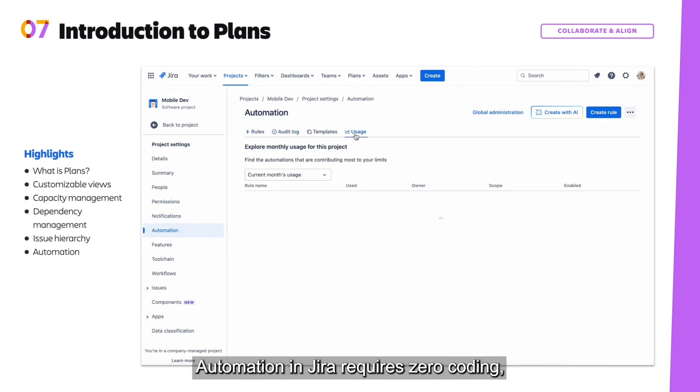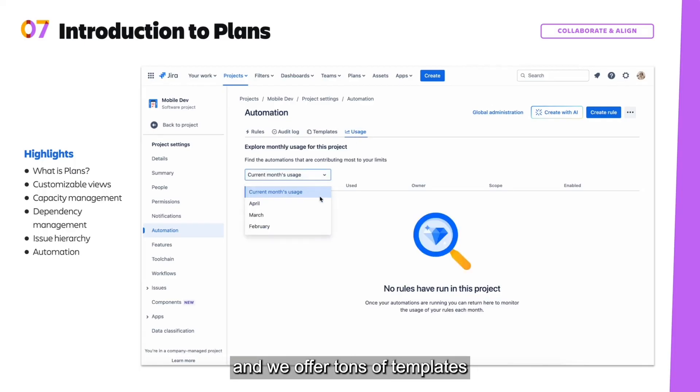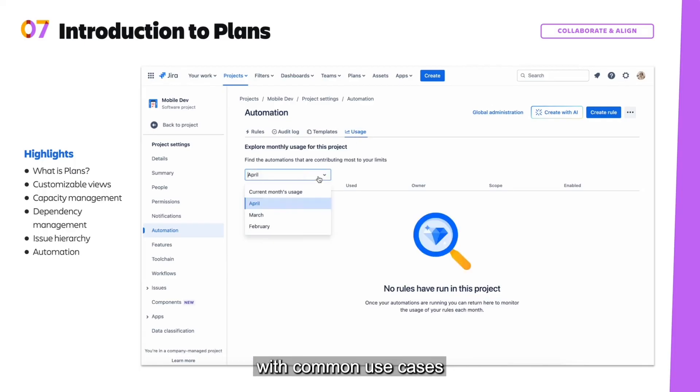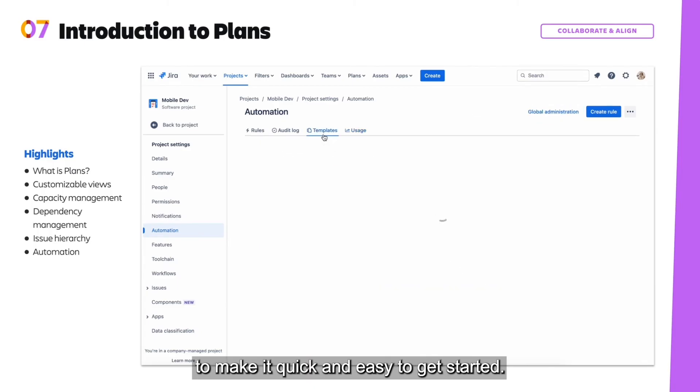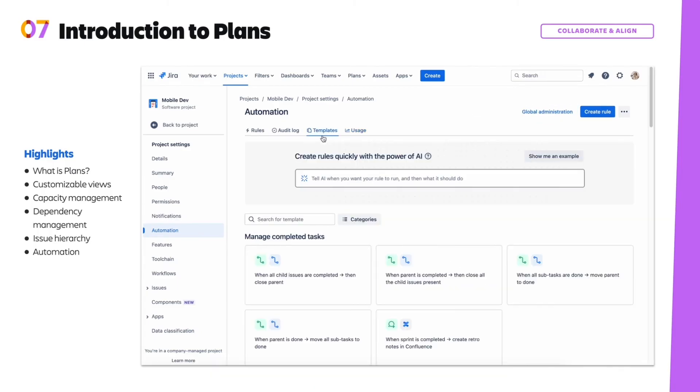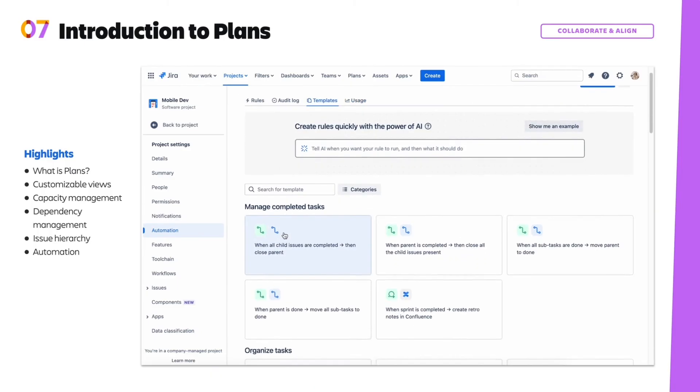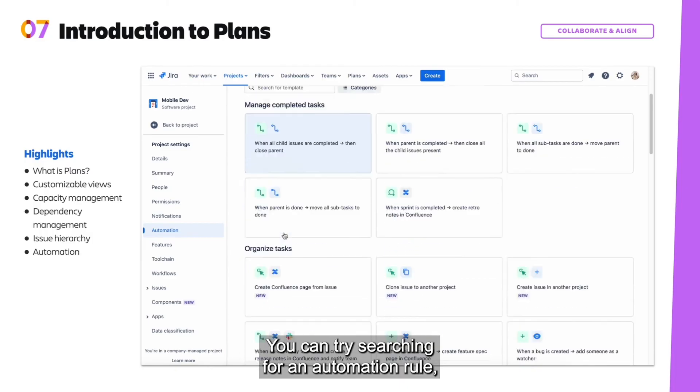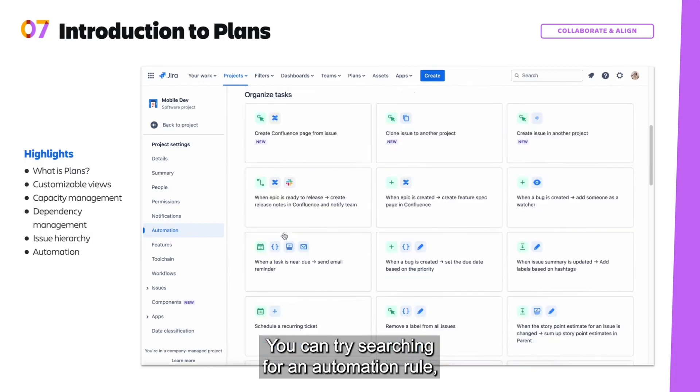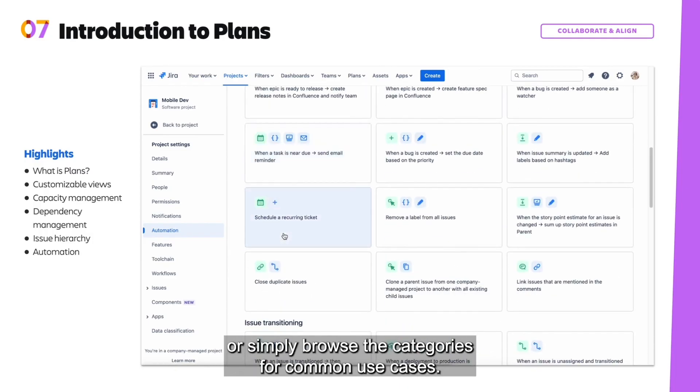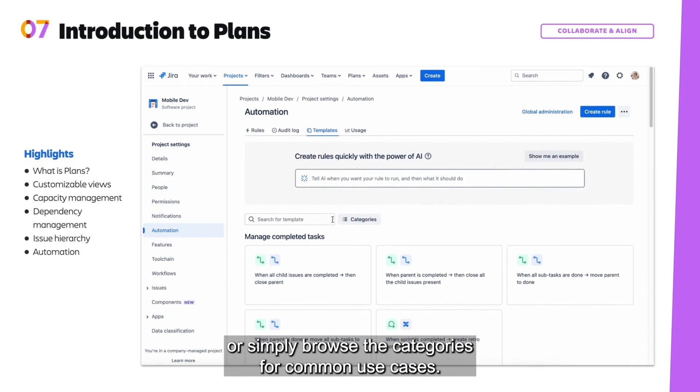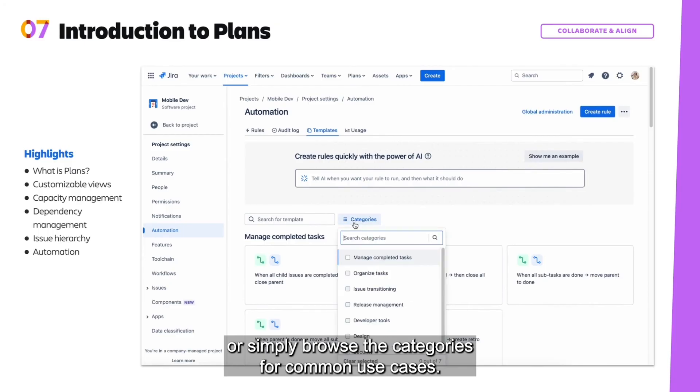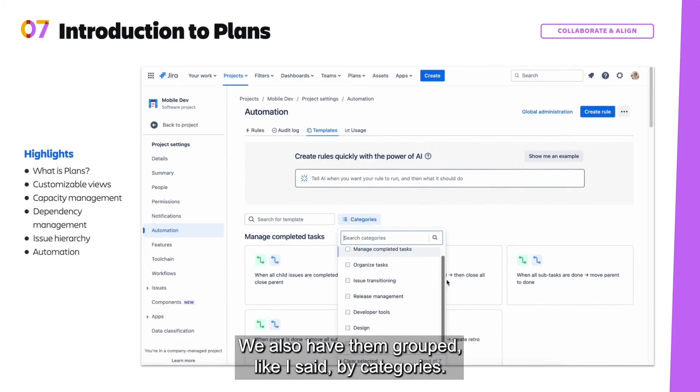Automation in Jira requires zero coding, and we offer tons of templates with common use cases to make it quick and easy to get started. You can try searching for an automation rule or simply browse the categories for common use cases. We also have them grouped, like I said, by categories.